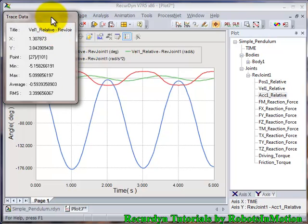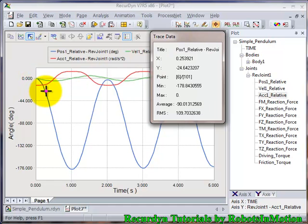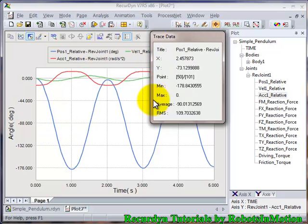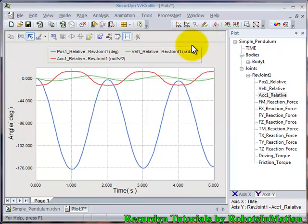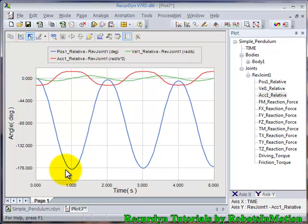Here is a very useful button called Trace Data. If you want to get data out of this graph at some particular instant of time, you can trace over the graph using the Trace button and you will get the required data. Press Escape to cancel the trace.